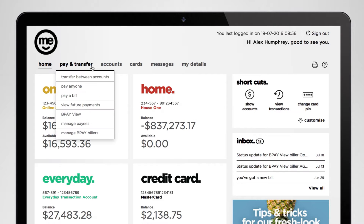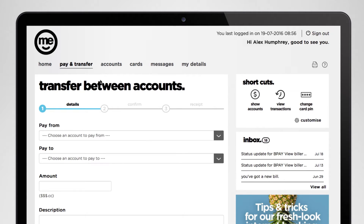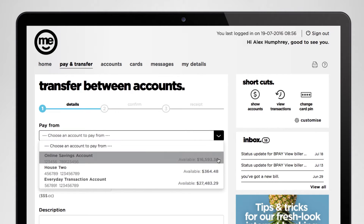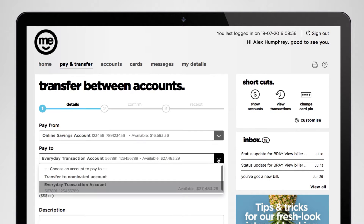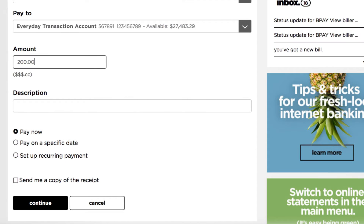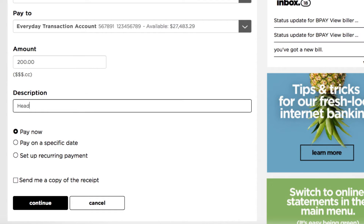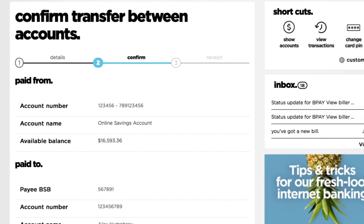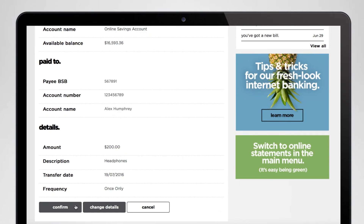Click on pay and transfer in the main menu and then choose transfer between accounts. Here's where you'll put in all the details of your transaction including where you want to move your money from, where you're moving it to, how much you're transferring, your description of the transfer, and when you want it to happen. When you're all good to go hit continue. The next screen shows all the details of your transfer. Take a moment to make sure everything's in order and then hit confirm.